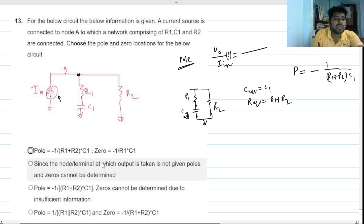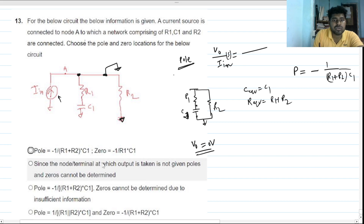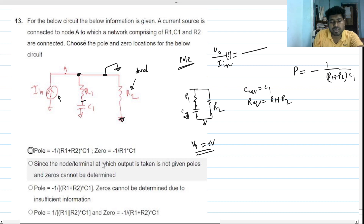Now, what about the zero if we take the output from this node? For the zero, we set V_out equal to zero volts. If V_out is zero, this node is grounded and the other end is also ground, so R2 is out of the picture — it's a dead element. Only R1 and C1 are present for the zero. Equivalent resistance is R1, equivalent capacitance is C1.